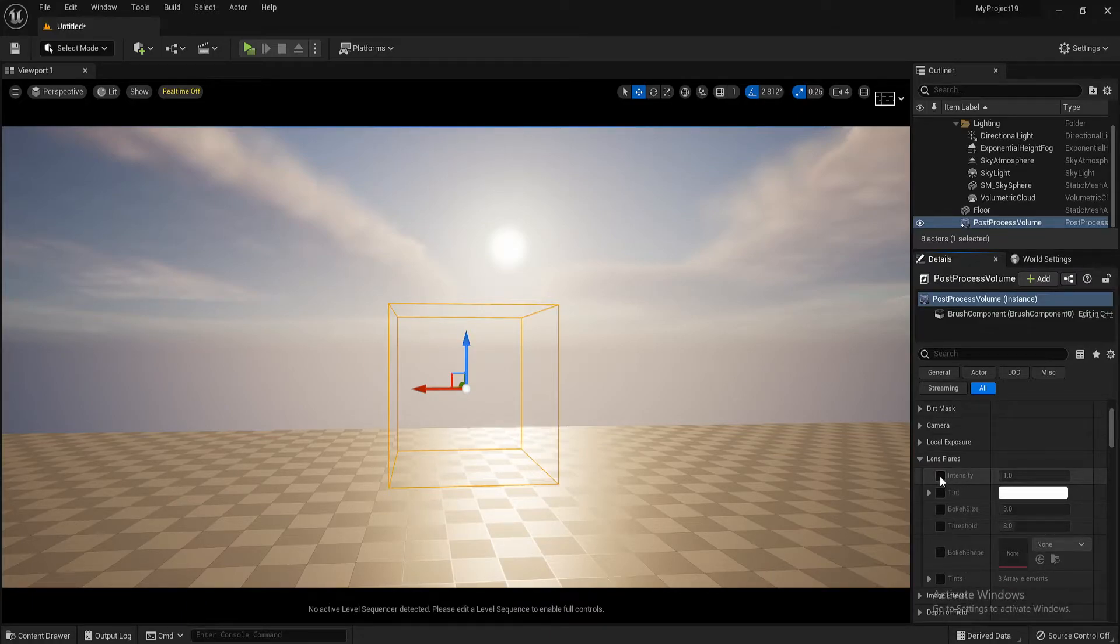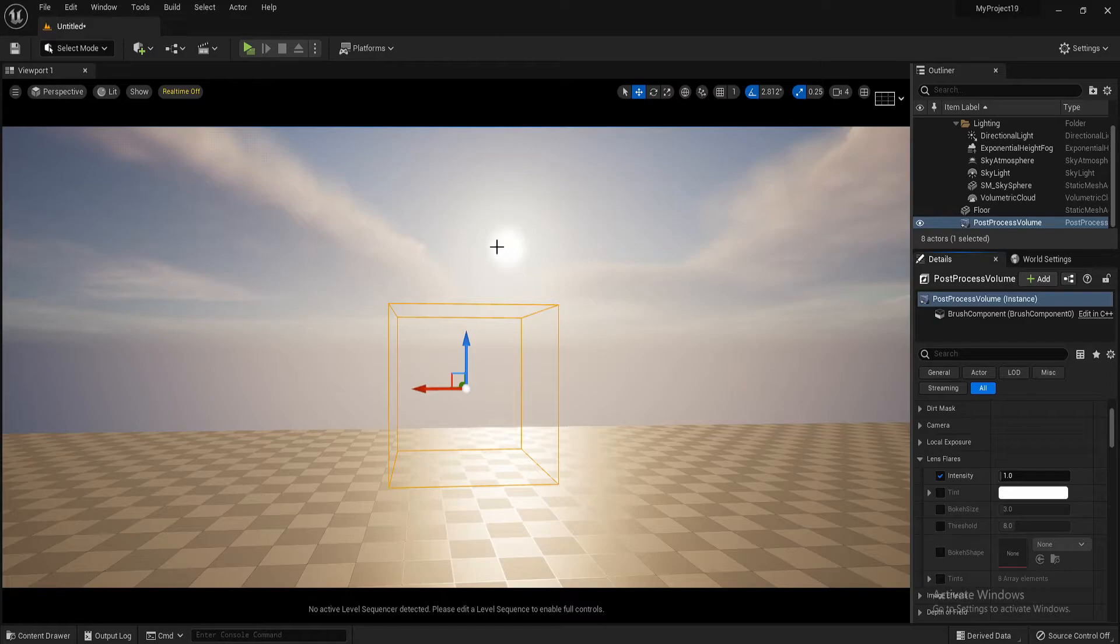Click that. Activate it by pressing the intensity, and now you can see that nothing happens. And I'll explain why.